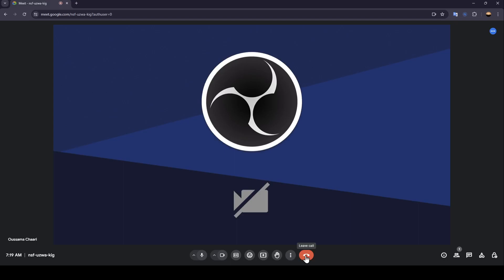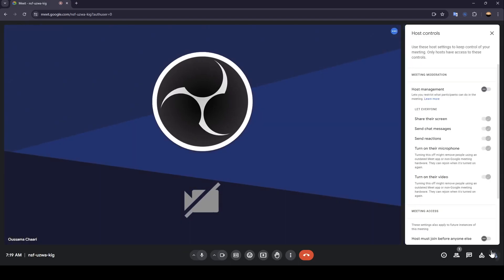Here on the right you're going to find the meeting details, the option to show every participant, you're going to find chat with everyone, activities, and lastly host controls. Here you can turn on host management where you can change a lot of settings.